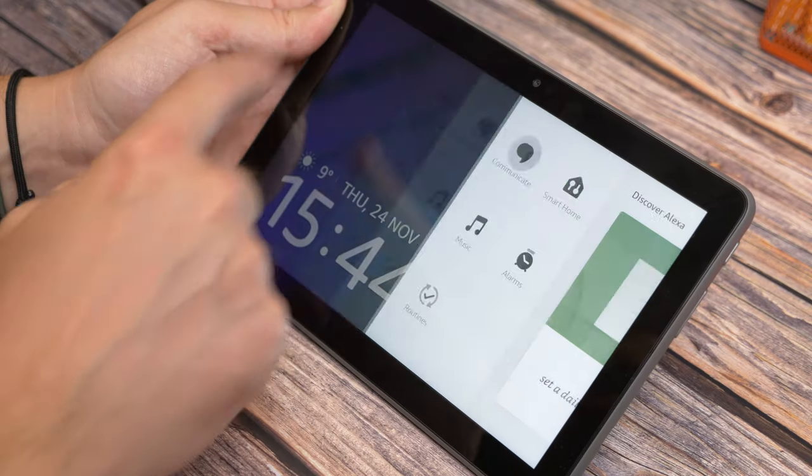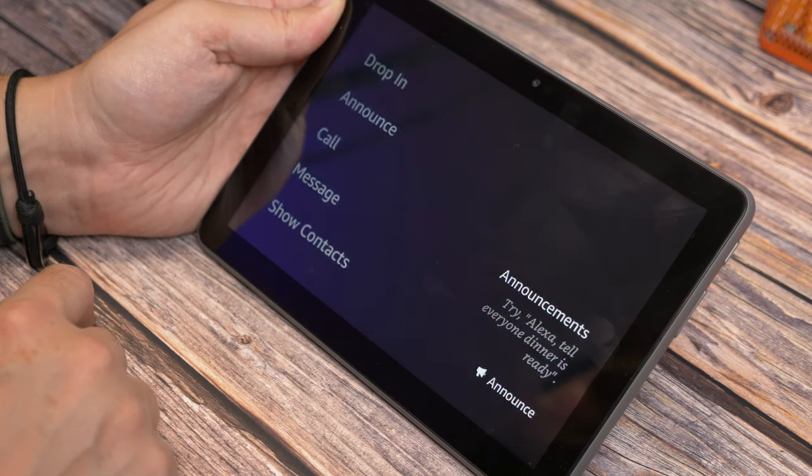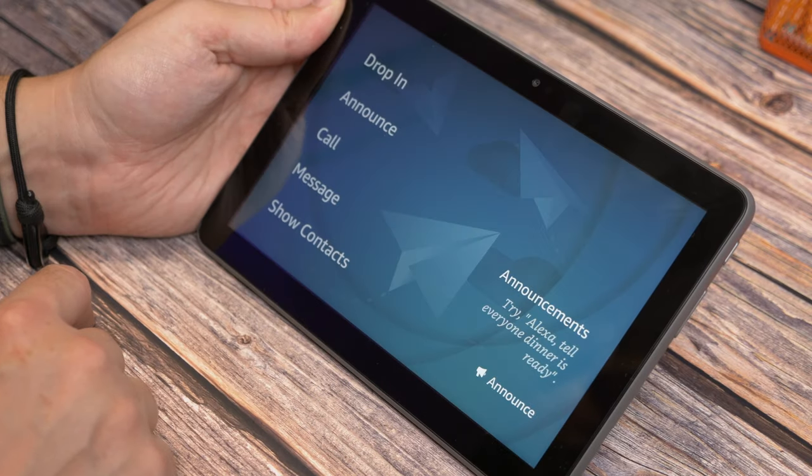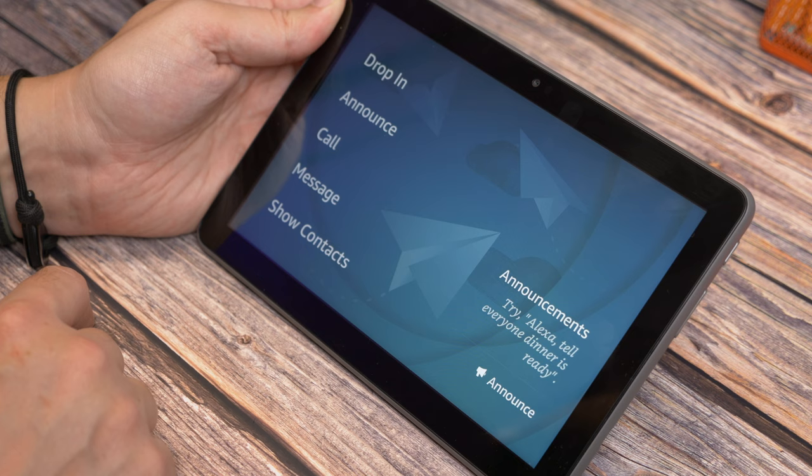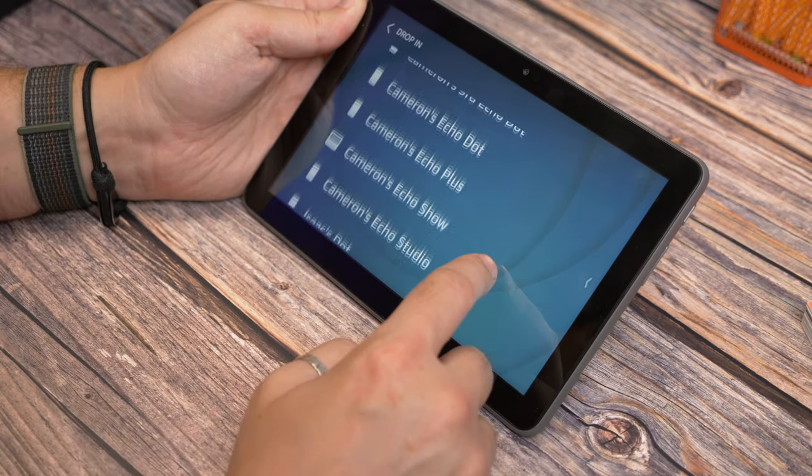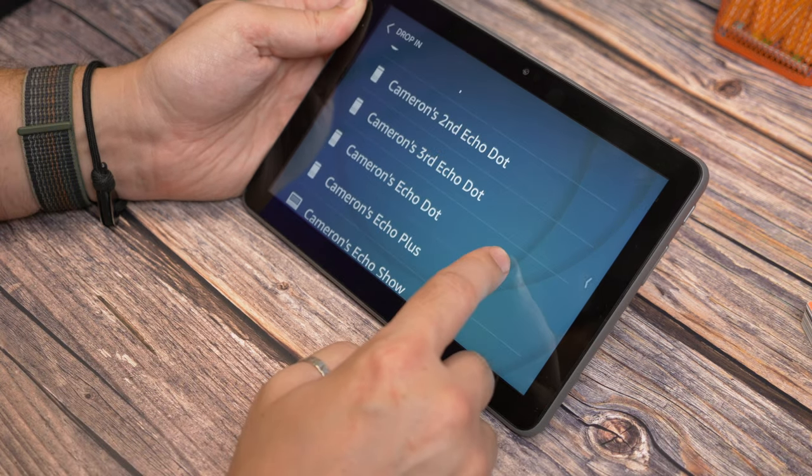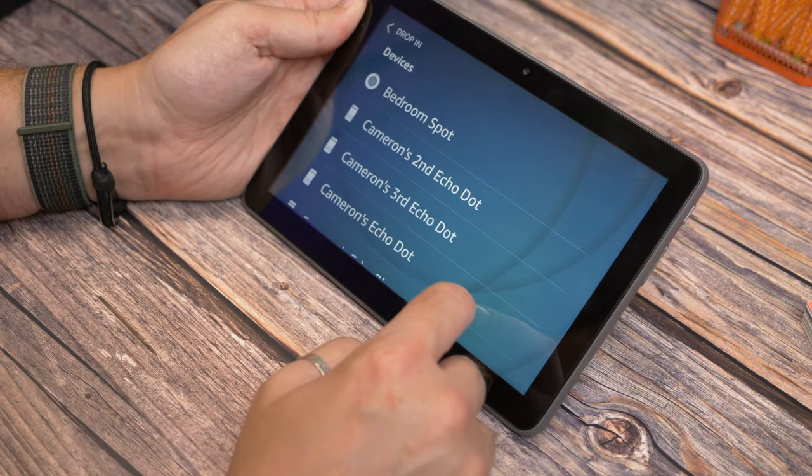The Communicate tab lets you send messages or drop in and out of other Alexa devices, like Echo's in other rooms of your house. Or you can make an announcement across all of them.